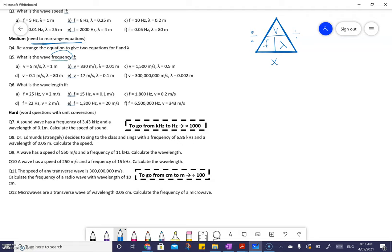I skipped question four — let's do that. Question four says rearrange the equation for frequency and wavelength. Frequency as the subject: you go V divided by wavelength. Wavelength as the subject: you cover wavelength up and get V divided by F. That's all that means.